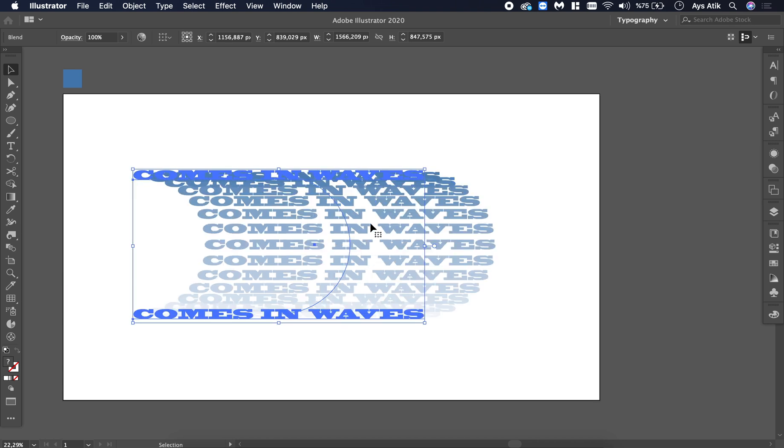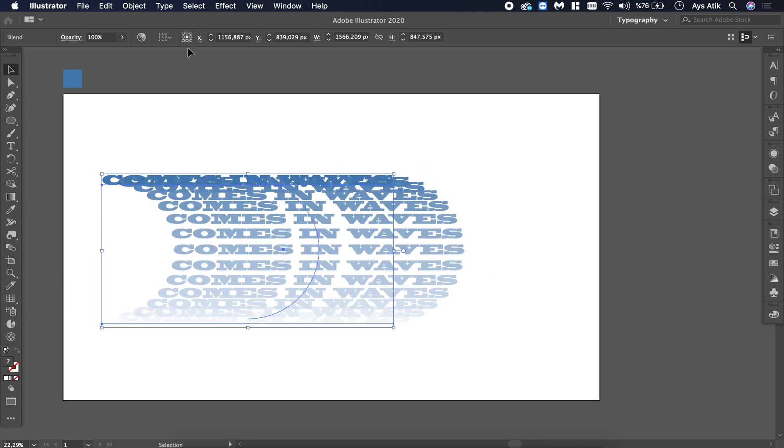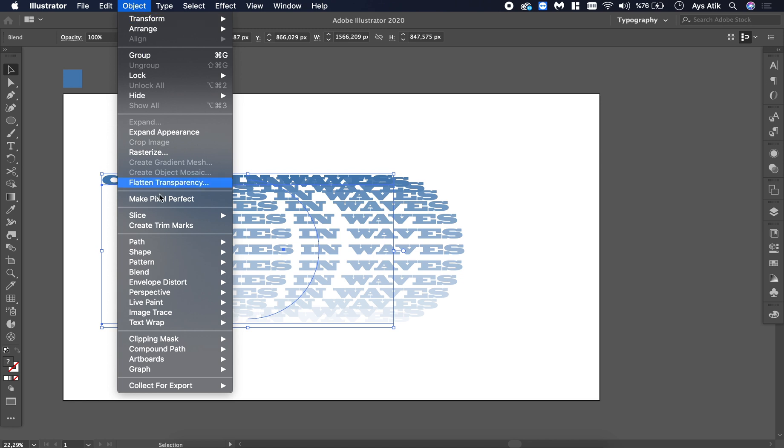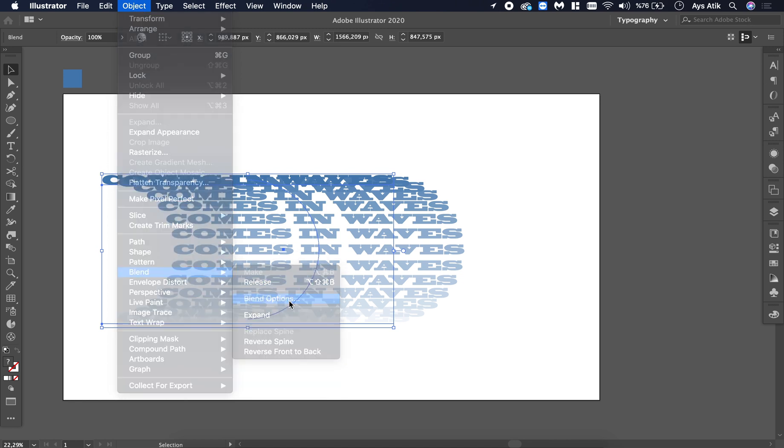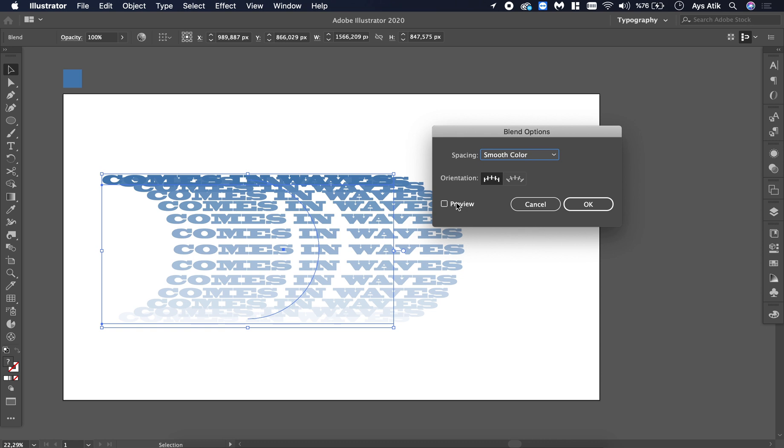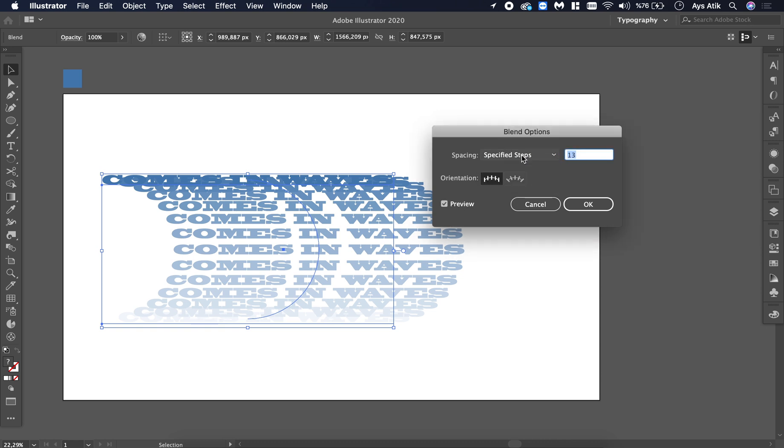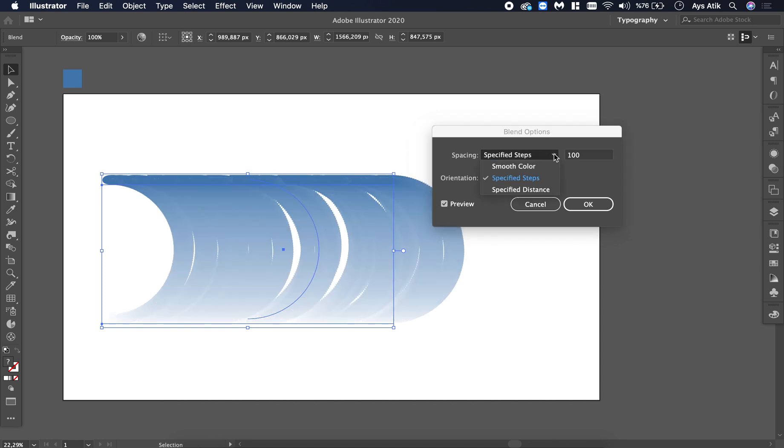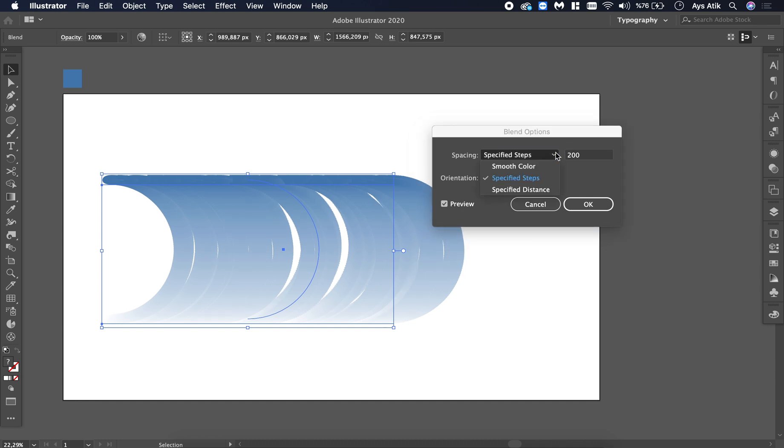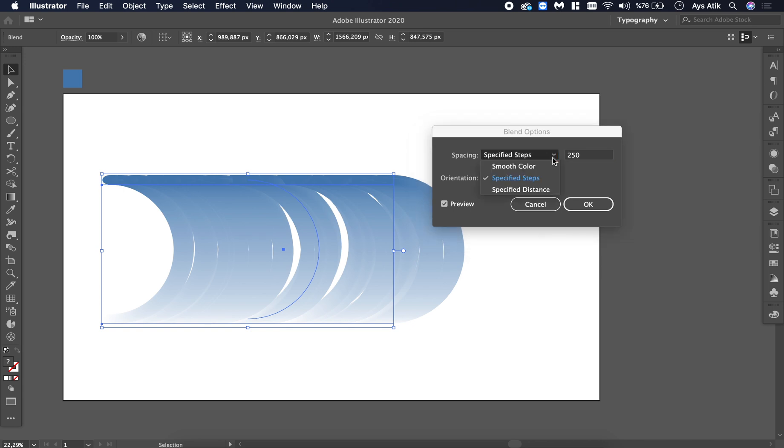And we are getting closer. Go to Object again, click Blend and Blend Options. Click preview to see the changes you are making. We are going to change the number of steps. It's 13 right now, which is clearly not working. Make it 100 maybe, but you can still see the steps in here, so you need to make it something even higher, like 2000, maybe even higher. Yeah, that's good for now.